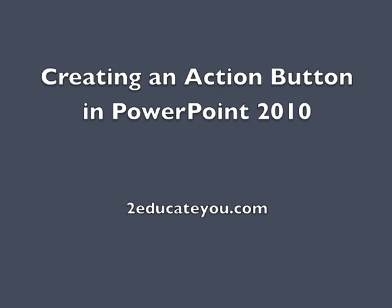Hi, this is Kathy. In this video, I'm going to show you how to insert an action button on a slide in PowerPoint.